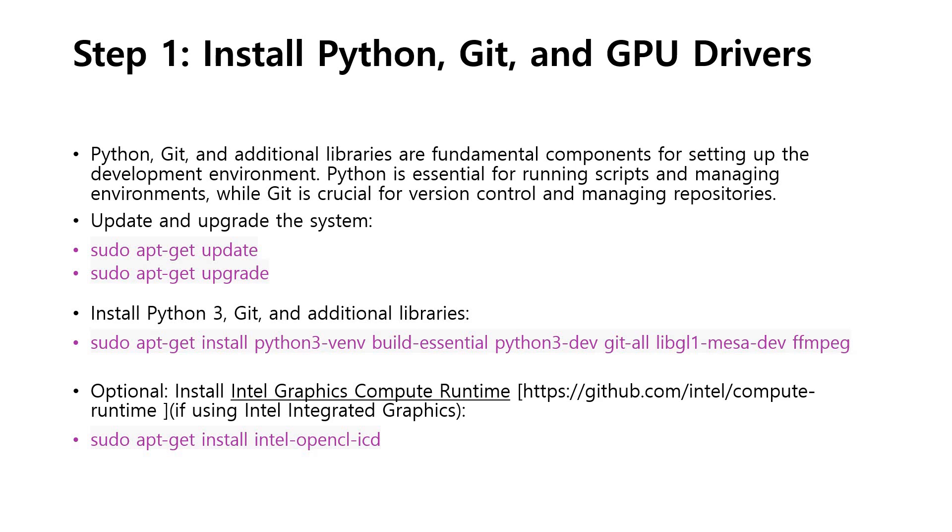Then, we will have to install Python 3, Git, and additional libraries. The complete command is presented in front of you. The same is also presented in the description section. You can follow it up.